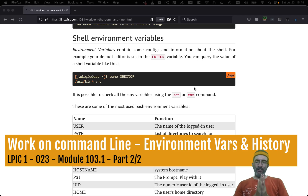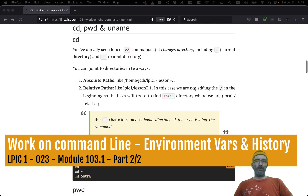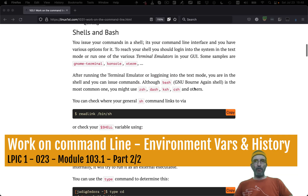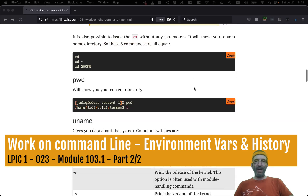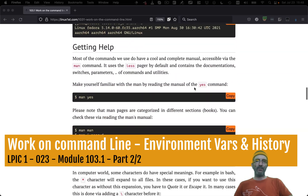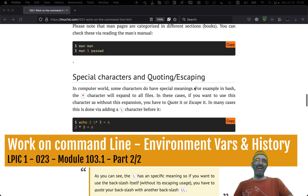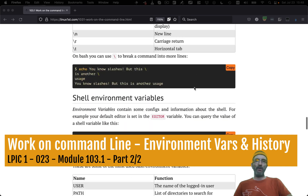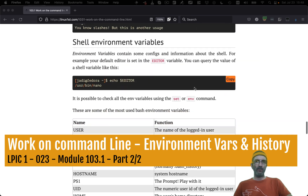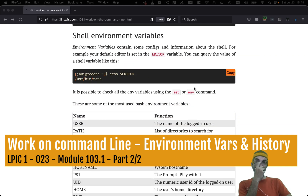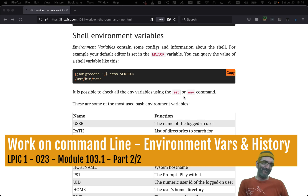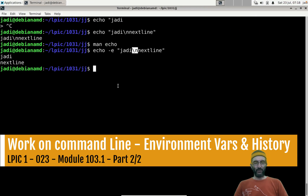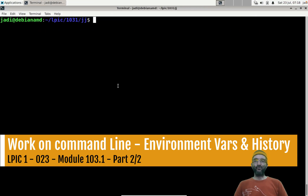Let's continue from the previous section where we covered basic bash commands, how to get help using manuals, and what is escaping and quoting. Now let's talk about shell environment variables.